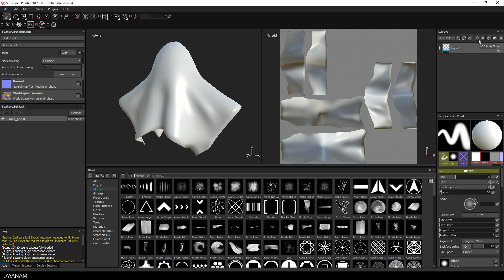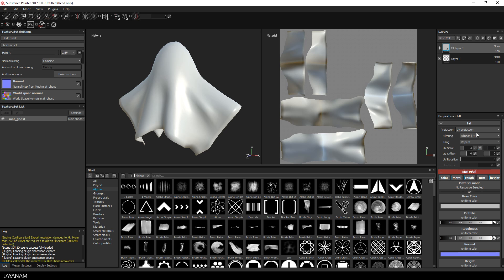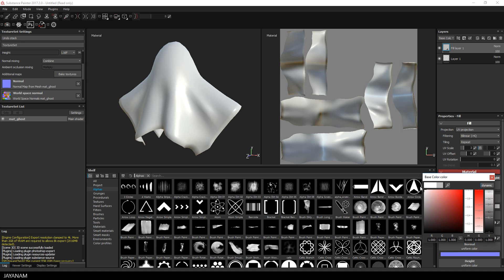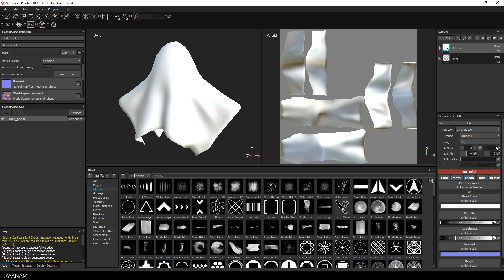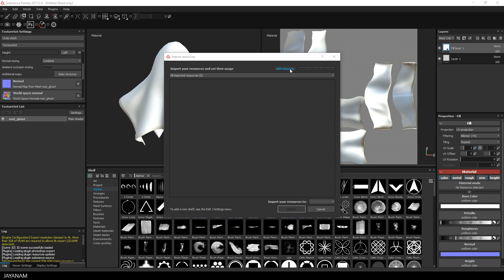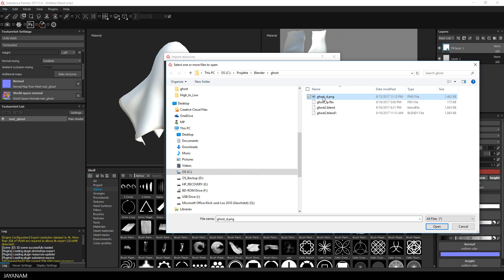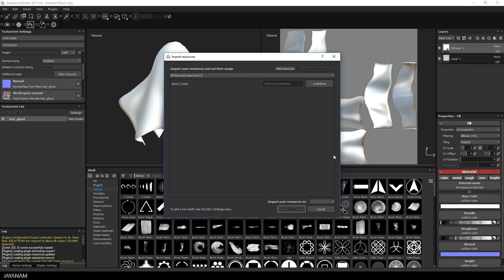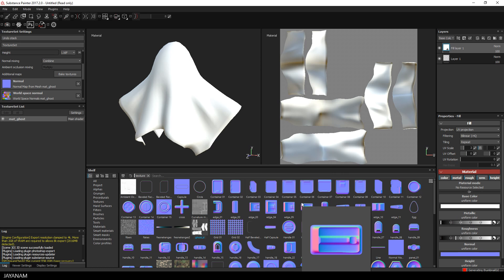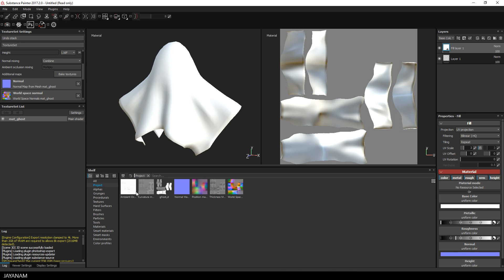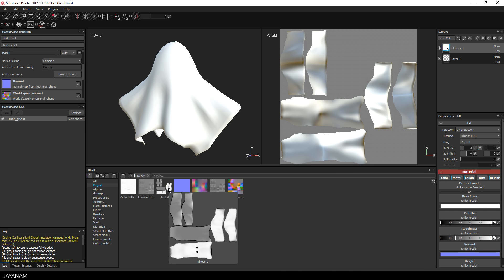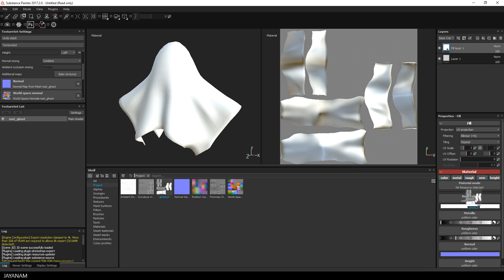Once the textures are baked, I will add a new fill layer to the layer stack. Then I import the diffuse texture that we created with Blender — press Import Resource, select the ghost diffuse map, set it to texture and import it to your project.